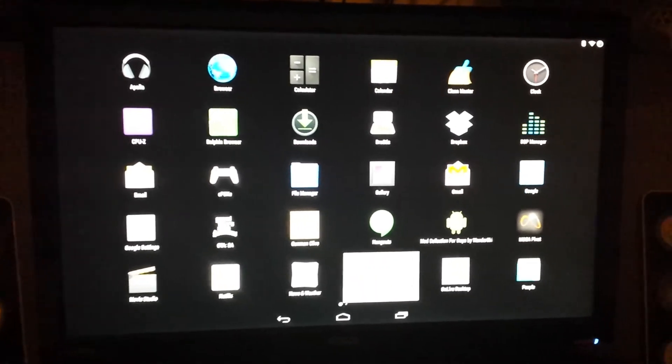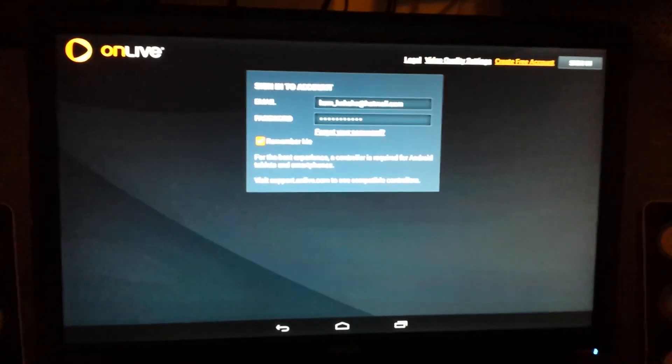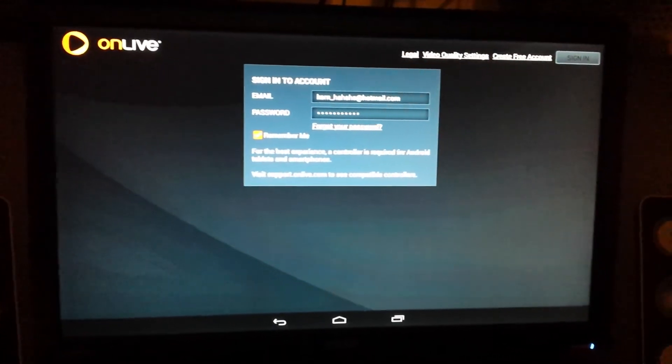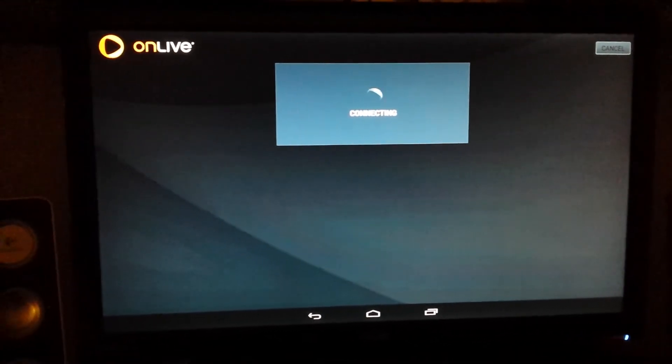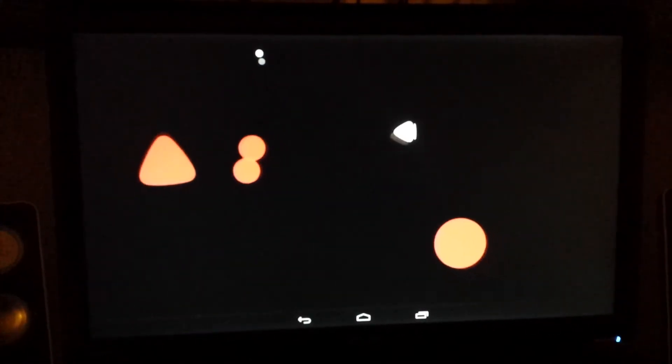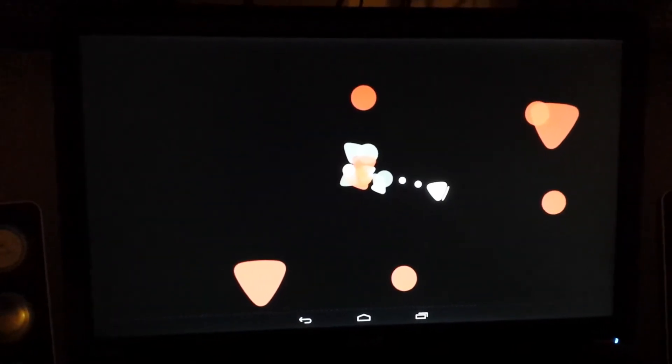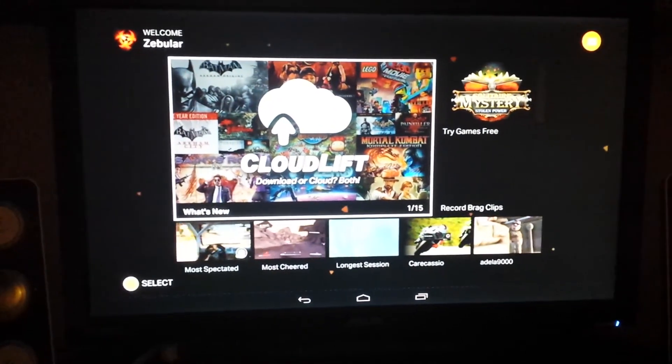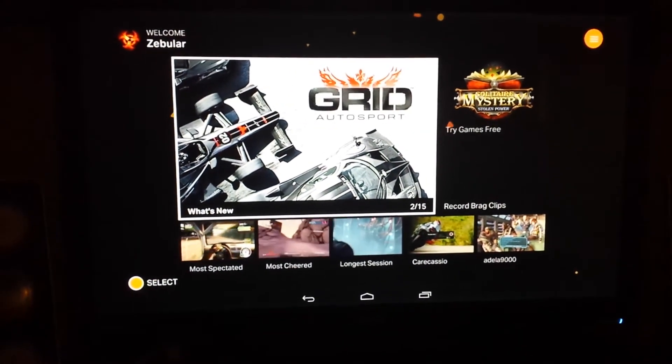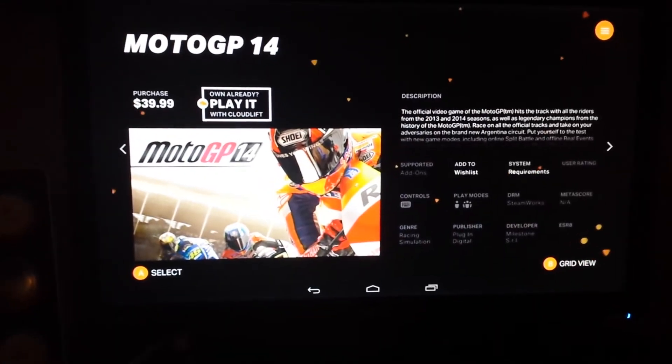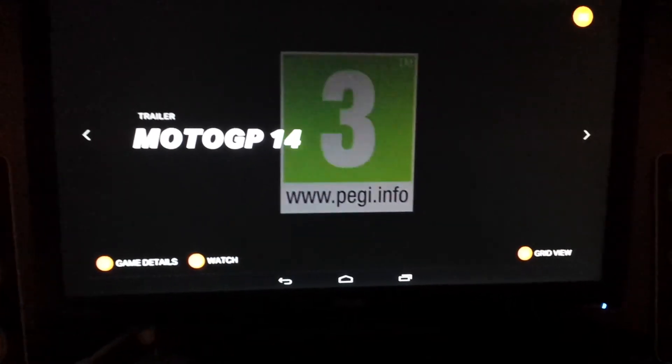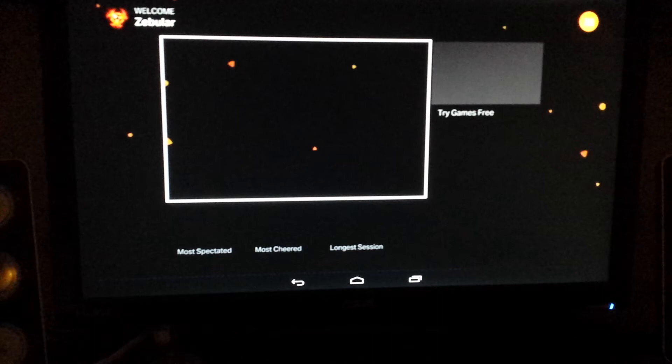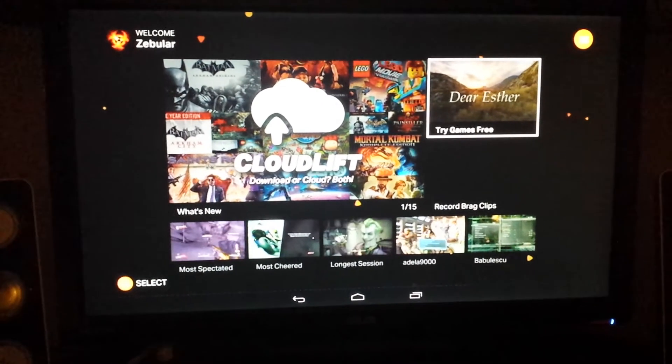Get on live. Okay, ready? Let's try a game here, there you go, Dear Esther.